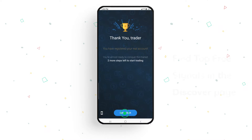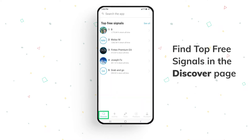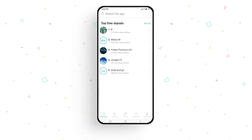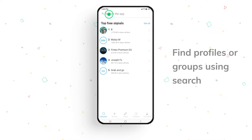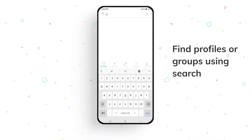In the Discover page, you'll find rankings of the top three signals. These are the providers with the highest returns for their followers. If you're looking to follow a specific profile or a group, you can find them using search.